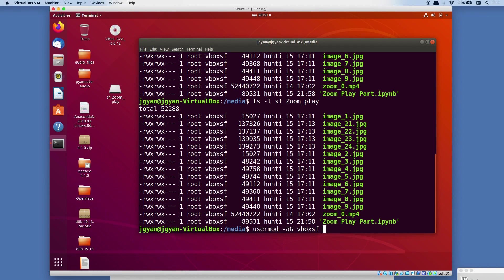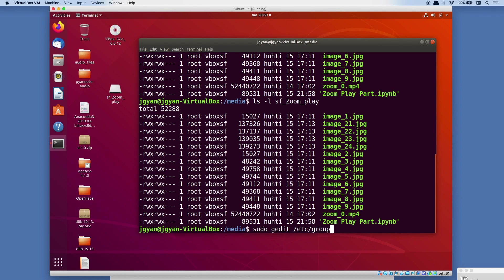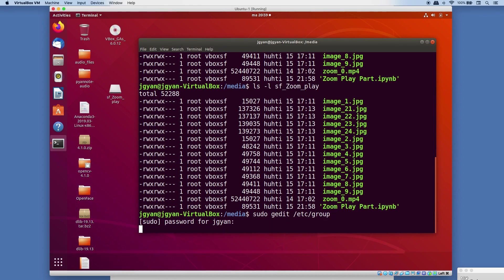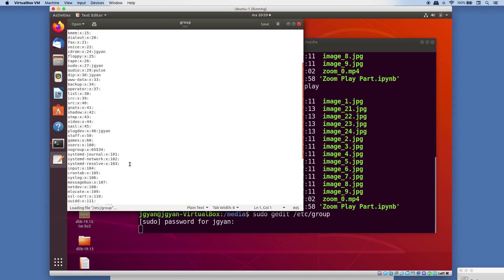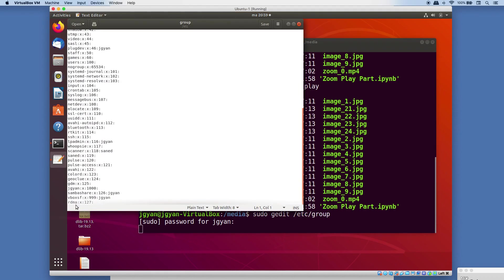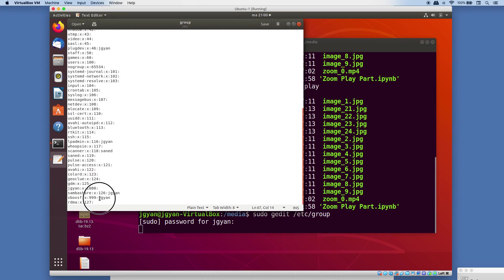Another way you can do that, you just need to run this command and you need to edit a file. And in this file you need to find vbox SF, so here is this, and what you need to do you need to write your username after colon. So as you can see I have added my username here.